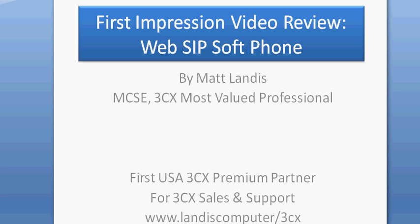I'd like to give a first impression video review of a web SIP softphone. That thing's a little bit of a tongue twister, but I think it's an interesting idea having an ActiveX web control as a SIP softphone that you can embed in a web page.